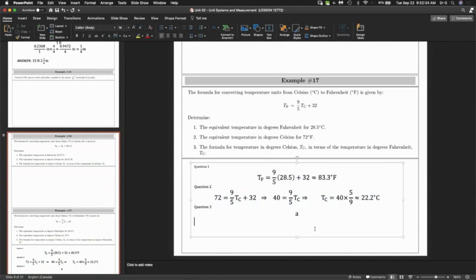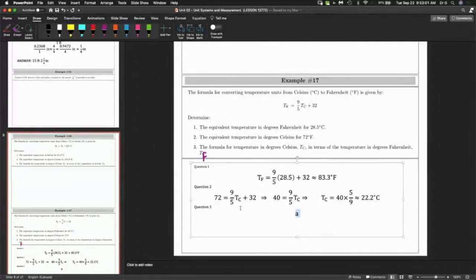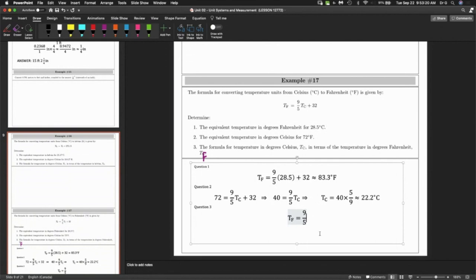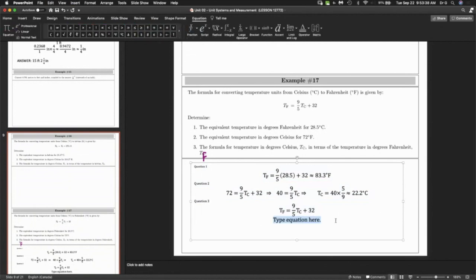This last question is a typo — I'll fix it before posting the answers on Blackboard. The purpose is: what if you had to do this calculation many times? You don't want to do it every single time. What if you could just create the formula itself? You have T_F equals 9 over 5 T_C plus 32, and the exercise is to solve for T_C.